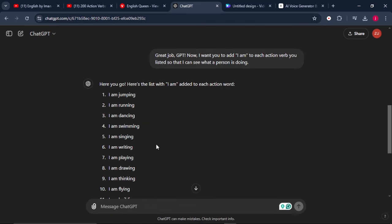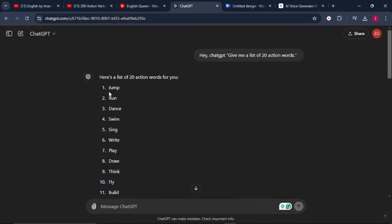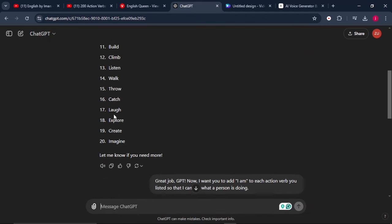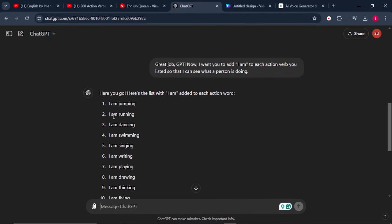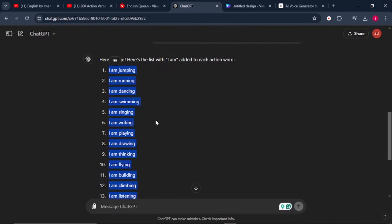We'll click enter and ChatGPT will go ahead and give us what we've just requested. For example, on the first one we only had jump, on number two we had run, number three we had dance. It has gone further to add I am jumping, I am running, I am dancing, exactly what is happening in this video. So once everything is done, this takes us to step number two.